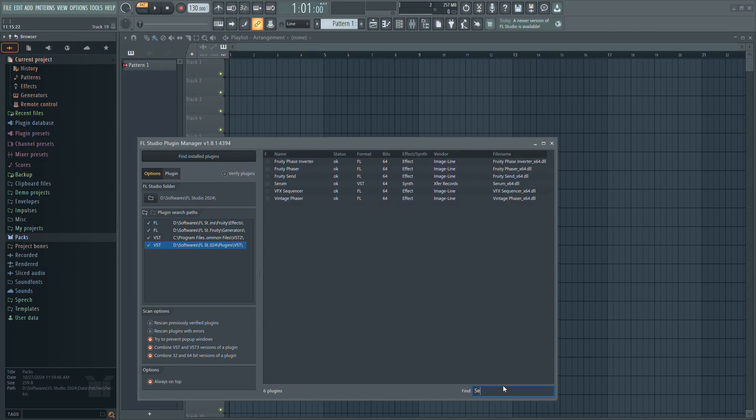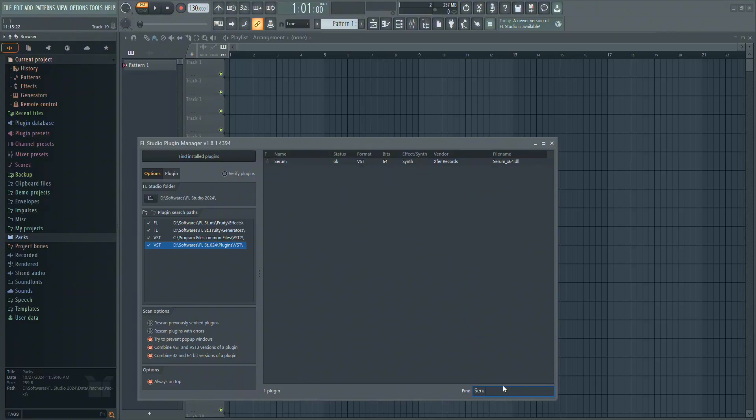In my case, I am going to search for a plugin called Serum, and as you can see, it shows up.